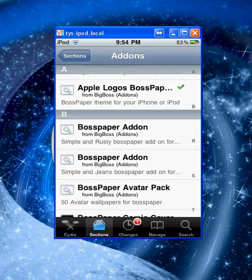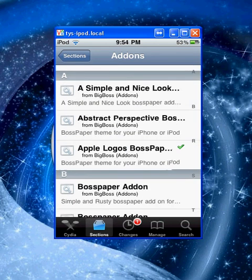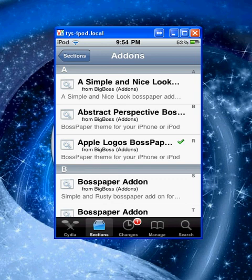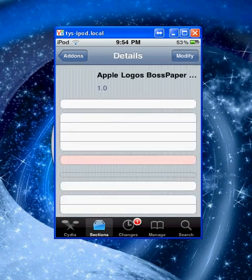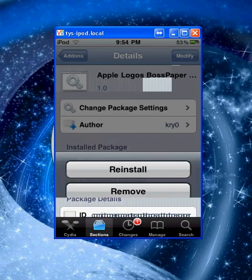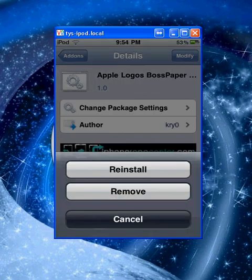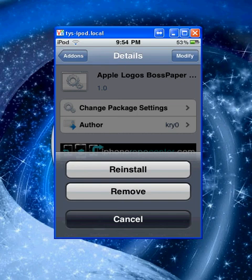The one that I chose was Apple Logos for Boss Paper. What you want to do is open it up and install it, but I already have it so it's modified.